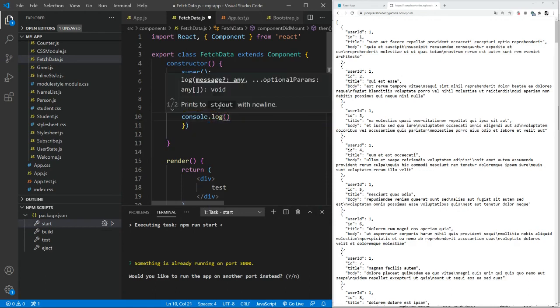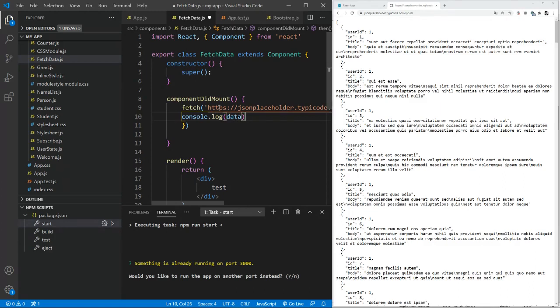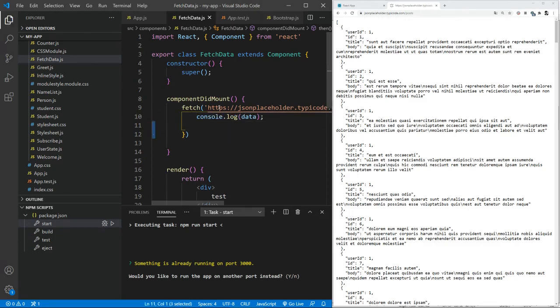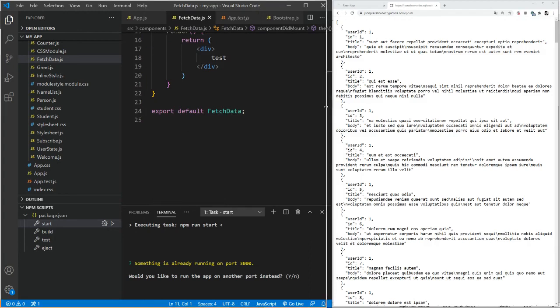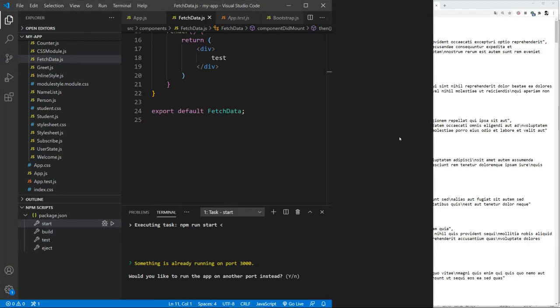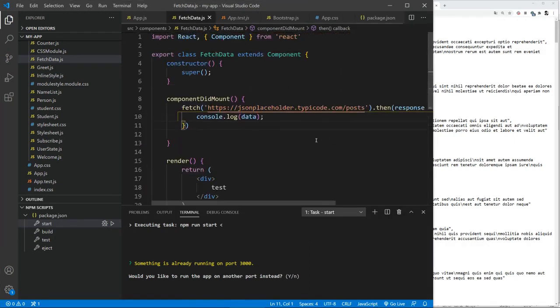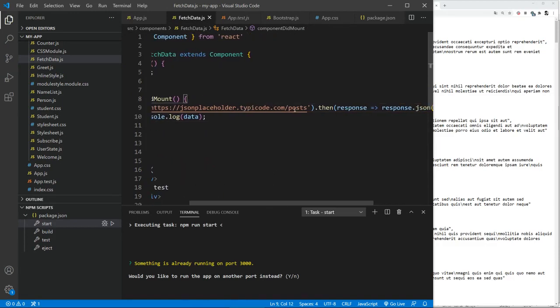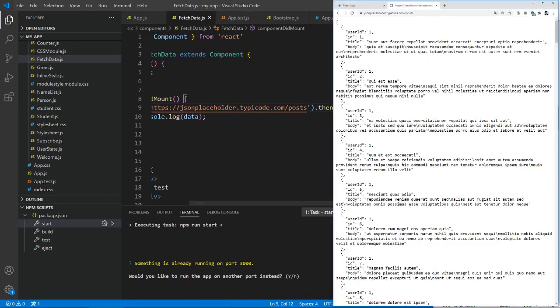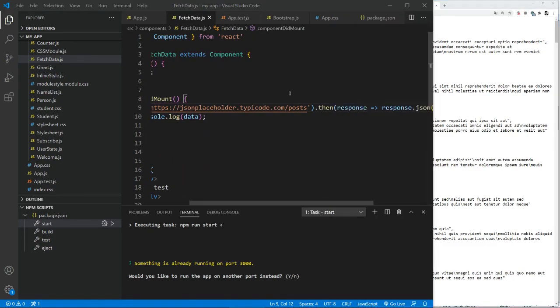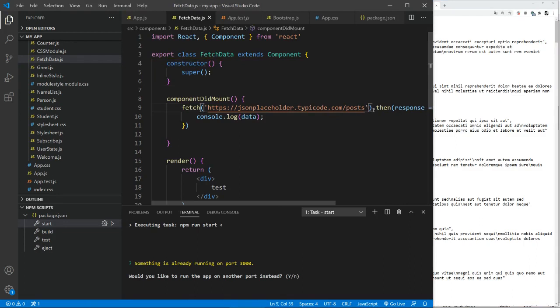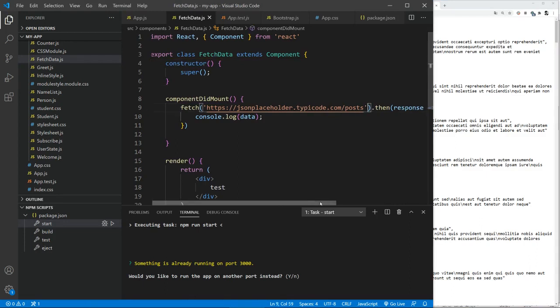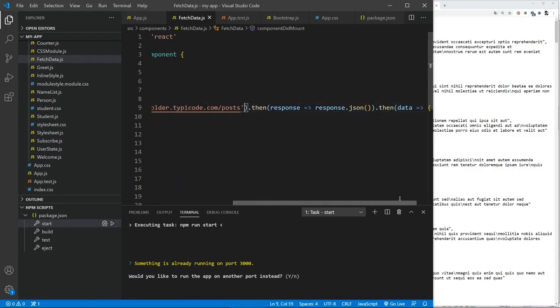how our data looks like. So let's check. I'm going to make it a little bigger. So fetch the URL link, which is this one, it's a sort of an API which returns this data.